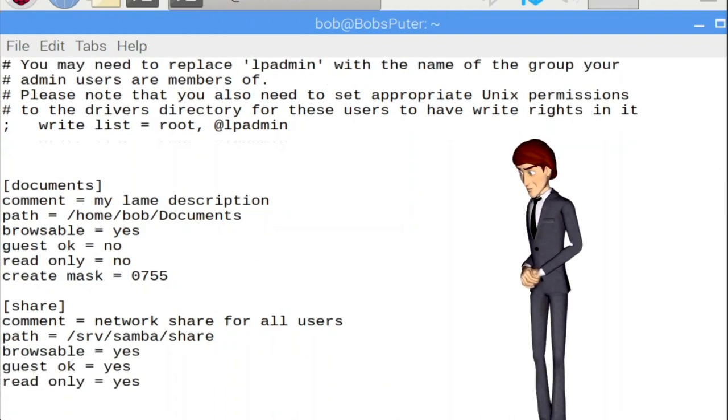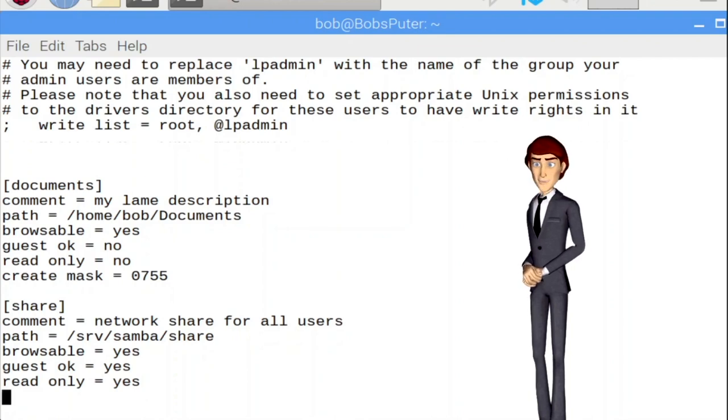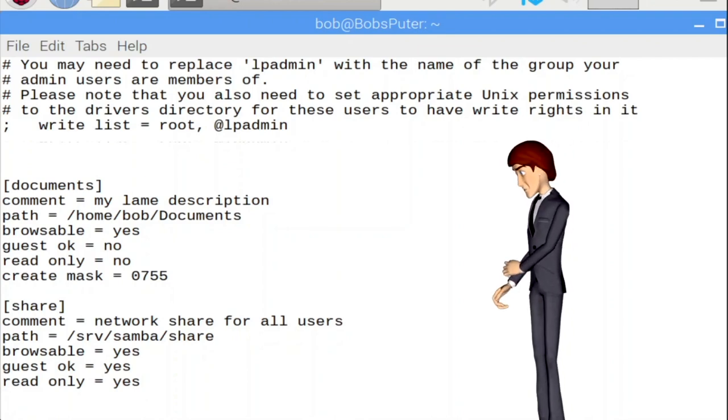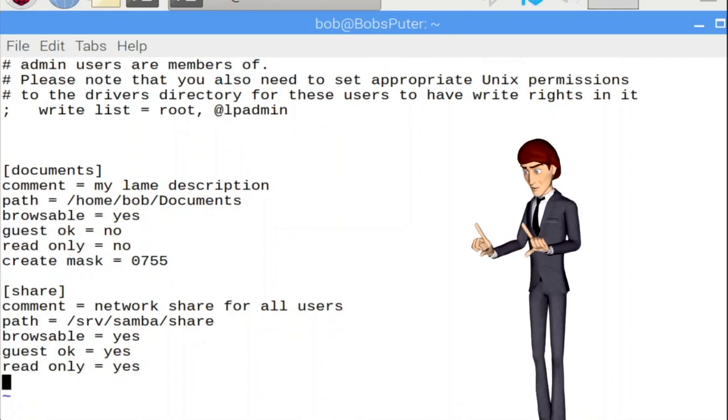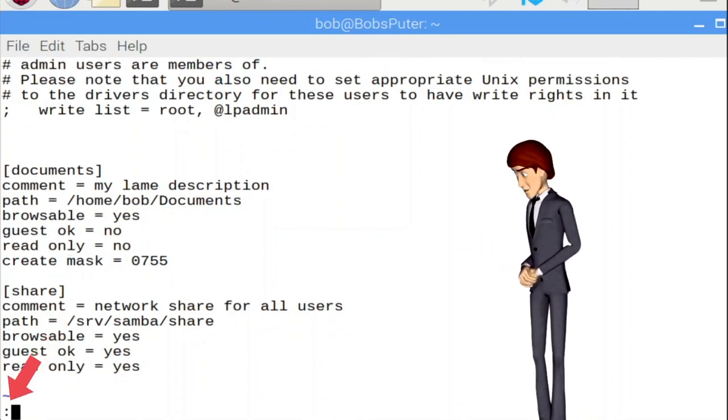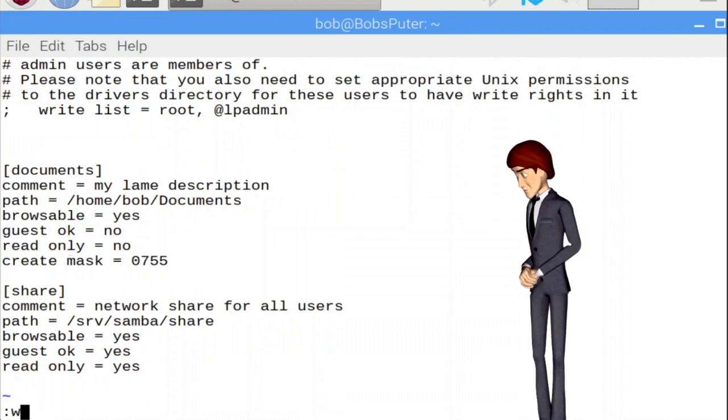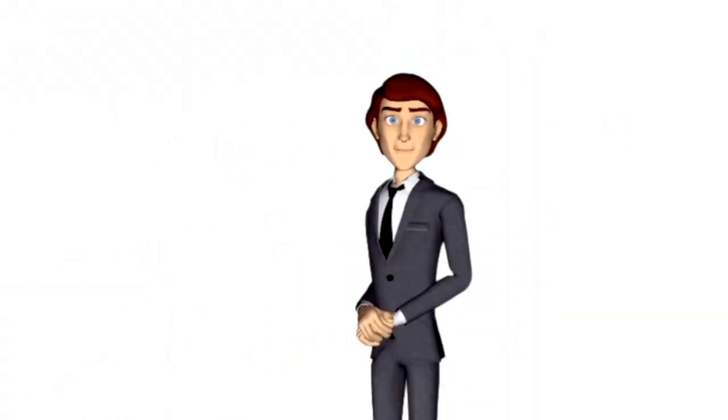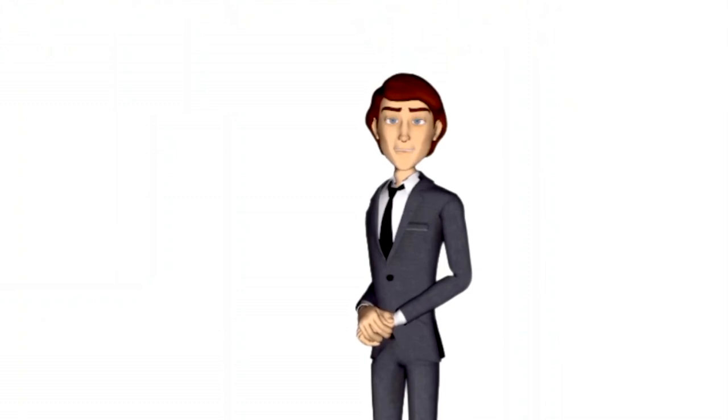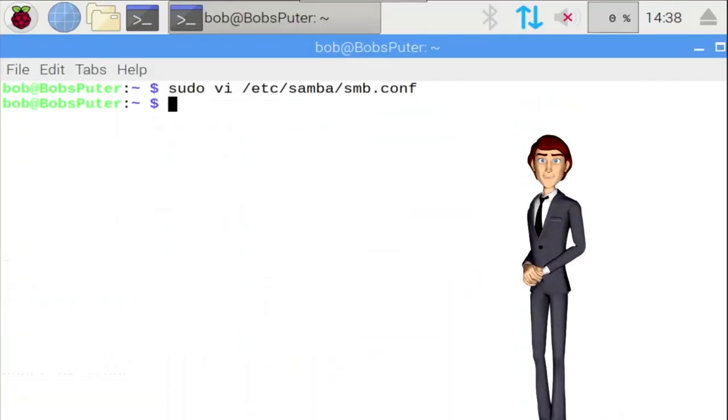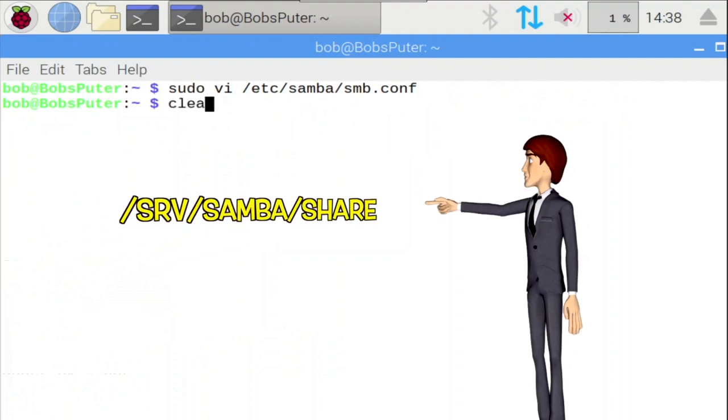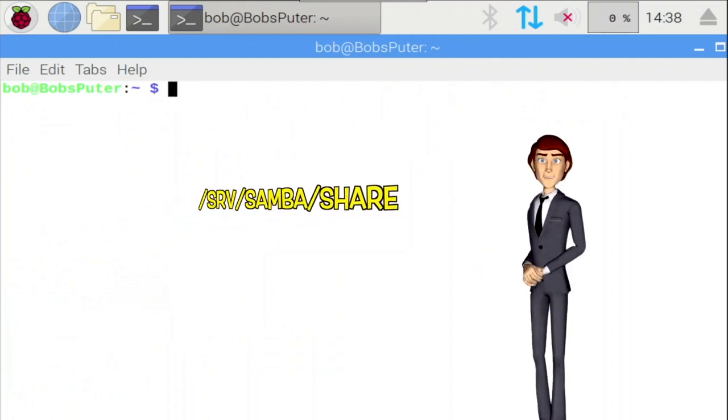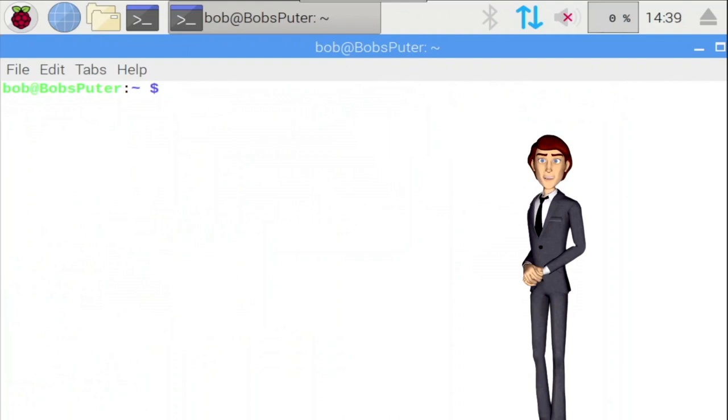Now that Samba is configured, save the smb.conf file to keep the changes made. To do this in VI, I hit escape to make sure I wasn't in insert mode. Then I typed a colon character, followed by W, then Q, and enter. This writes the file to disk, then quits VI. The share we just created, which points to the path /srv/samba/share, needs to have the actual folder created at that path. Let's do this now.